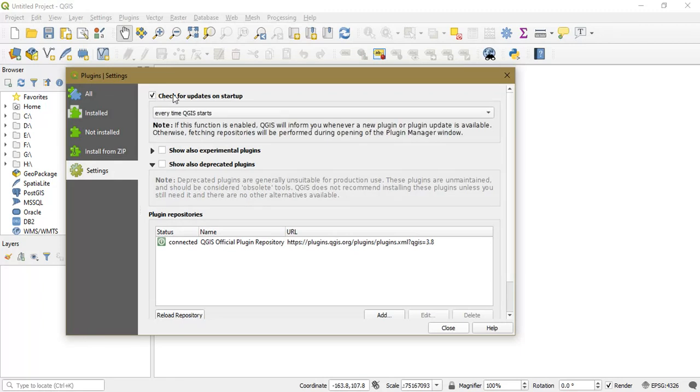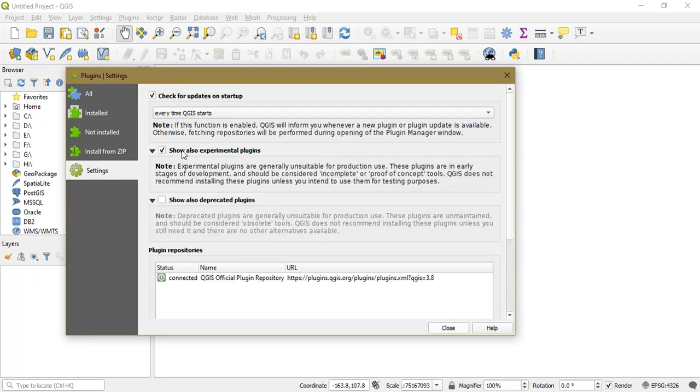Just enable this. Check for updates on startup—this is not necessary—but this one is a must: Show Also Experimental Plugins. Plugins, okay.